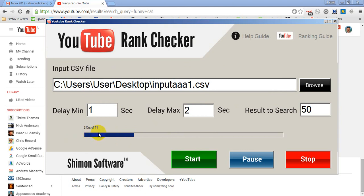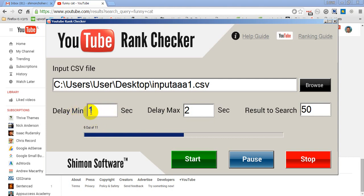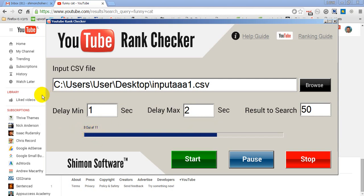You can see I can choose delay. If I have no big list, a small list of keywords to check, I can make it delay 1 second to 2 seconds. If it's big, you can make it more delay. But you can see how it's fast. We don't waste time checking manually. You can see this software do it for us, very fast and very easy.